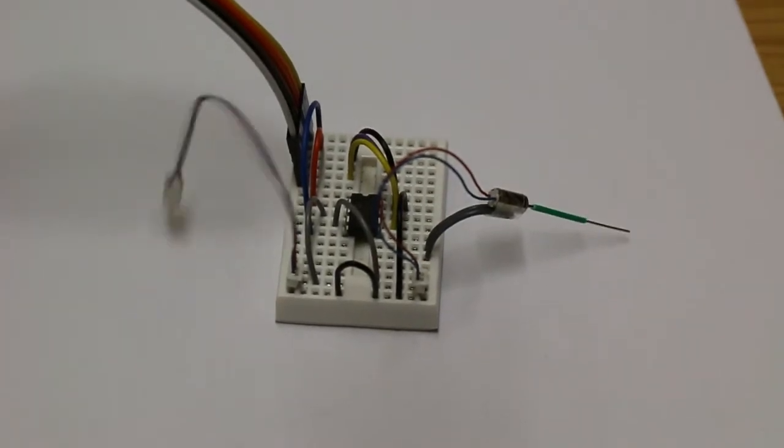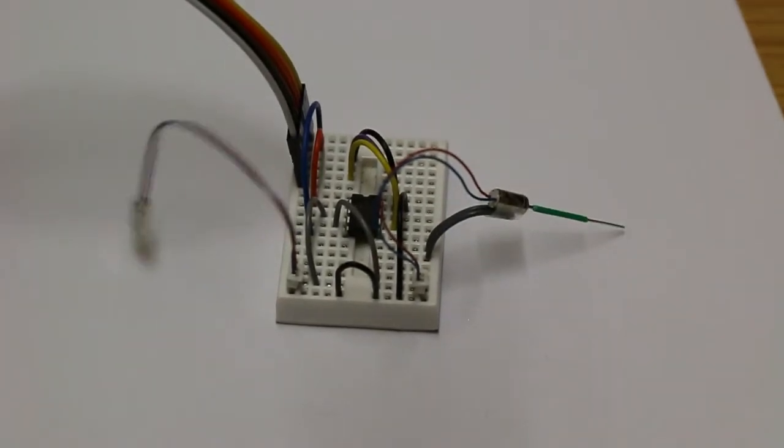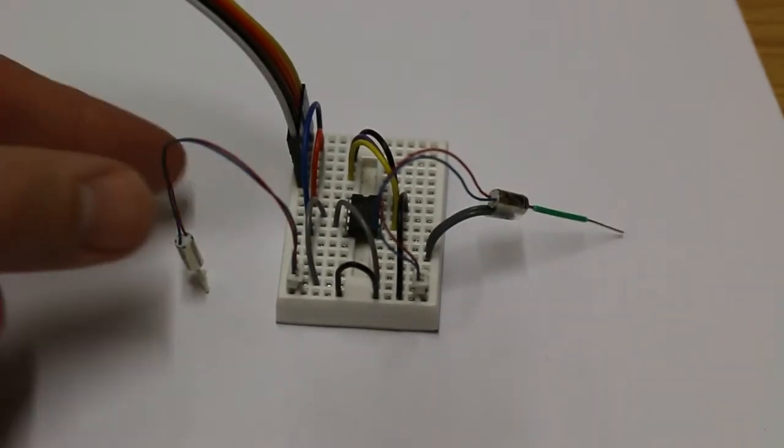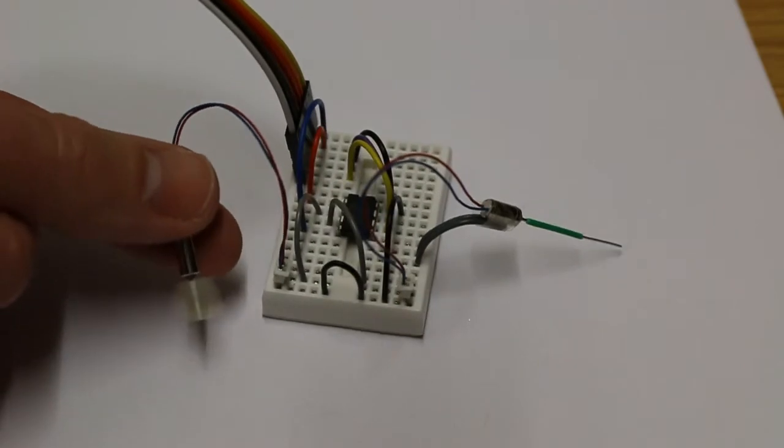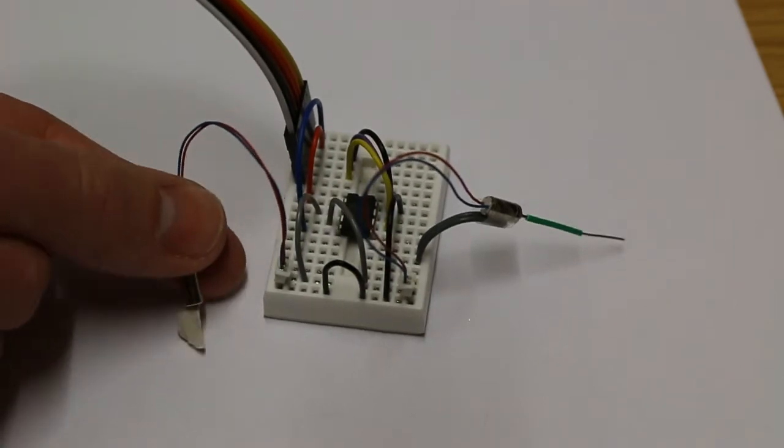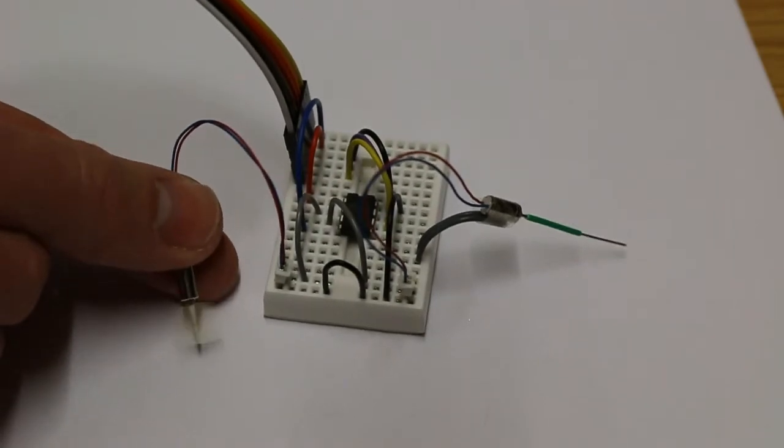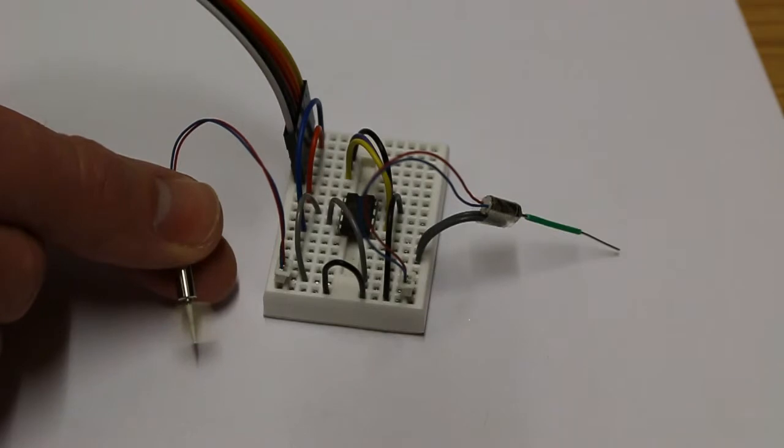The motor on the left I've just connected a little bit of masking tape onto it, just so that we can see it turning.